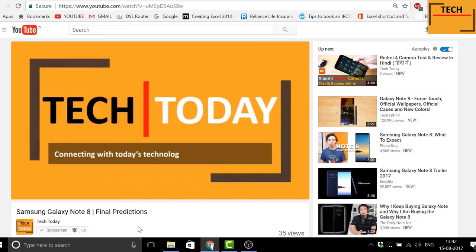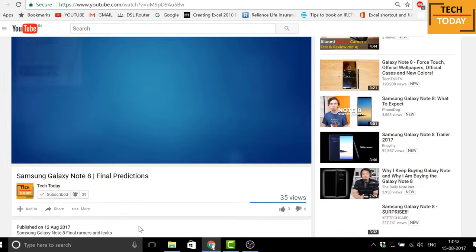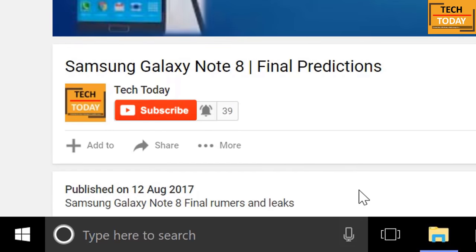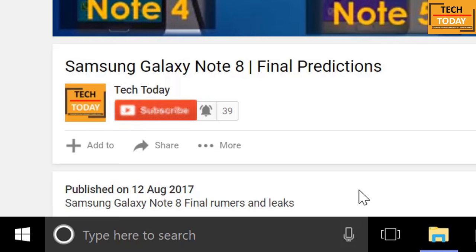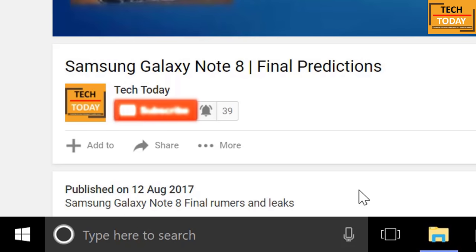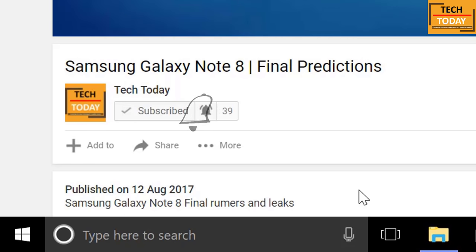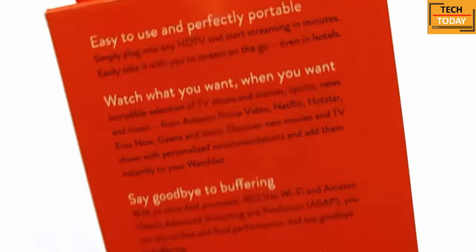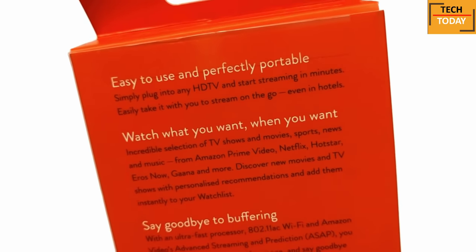For regular tech updates and to support this channel, please click below on this button to subscribe. To get instant notification of new videos uploaded on this channel, click on this bell button.